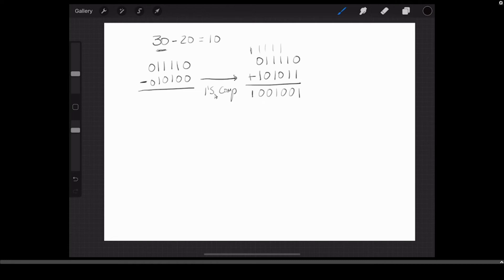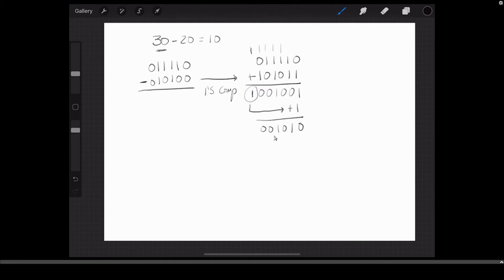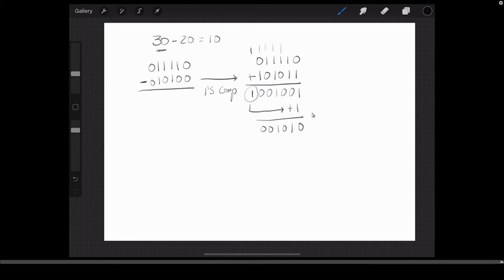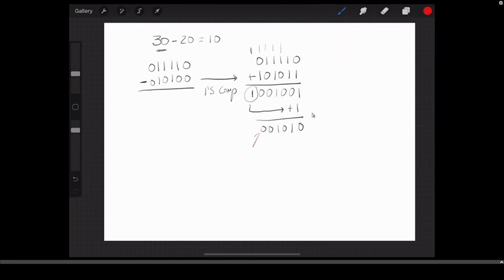When subtracting numbers, the result needs to have the same number of bits as the operands. I have six bits, so the answer should also have six bits. In first complement, that extra carry bit — whether it's a 1 or 0 — you take it and add it back: 1 1 0 1 0 1 plus 0 0, giving us a six-bit answer. The most significant bit is zero, so it's a positive number. It's 8 plus 2 equals 10 — the correct answer.